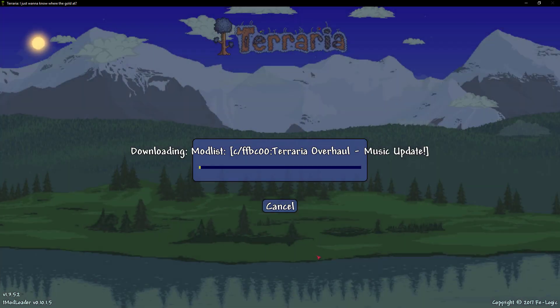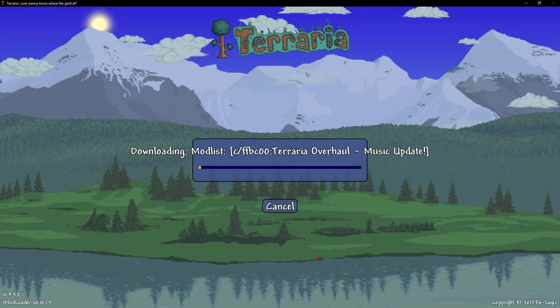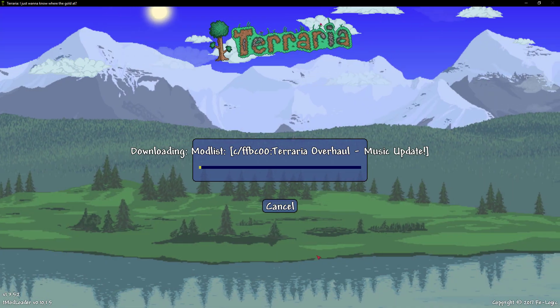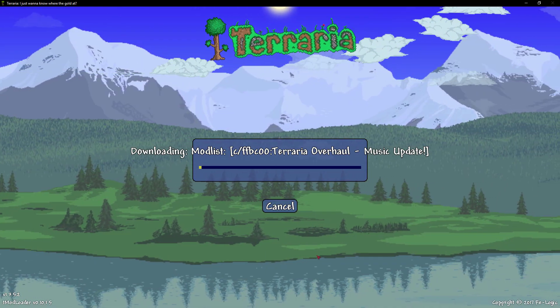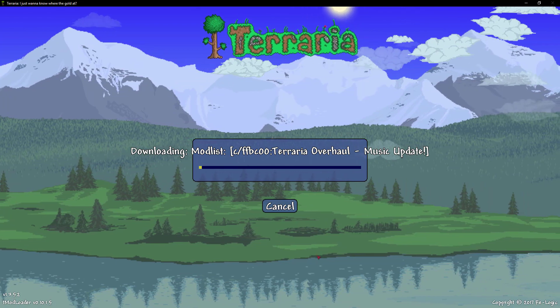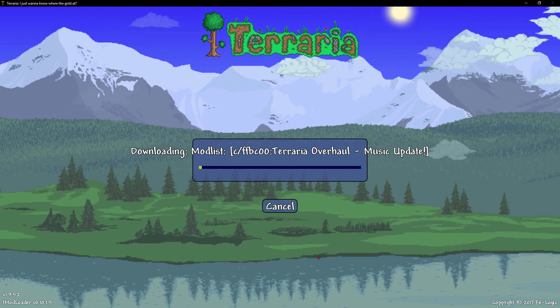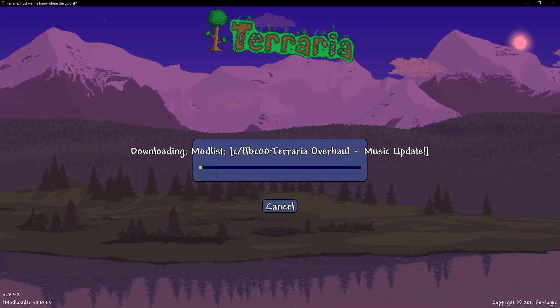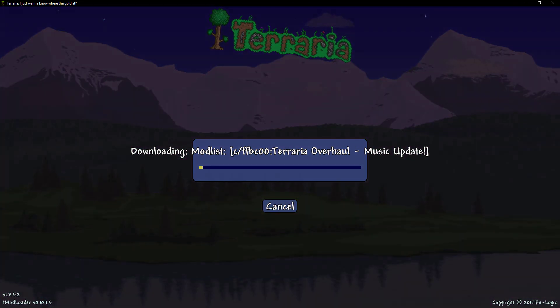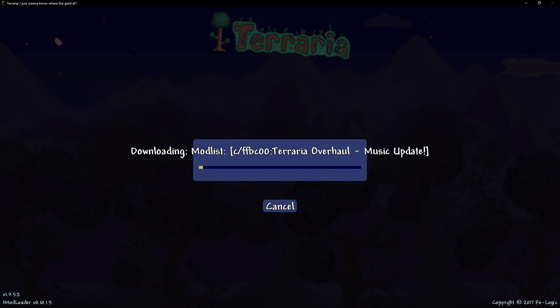But once this is done, your modpack will be installed. You can go ahead and go back into the menu and turn all the mods on and you'll be done. So I'll see you guys again once I'm done installing this modpack.